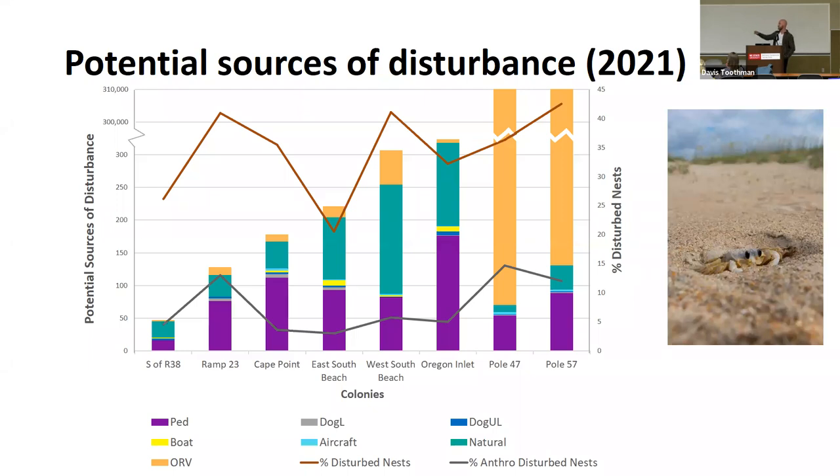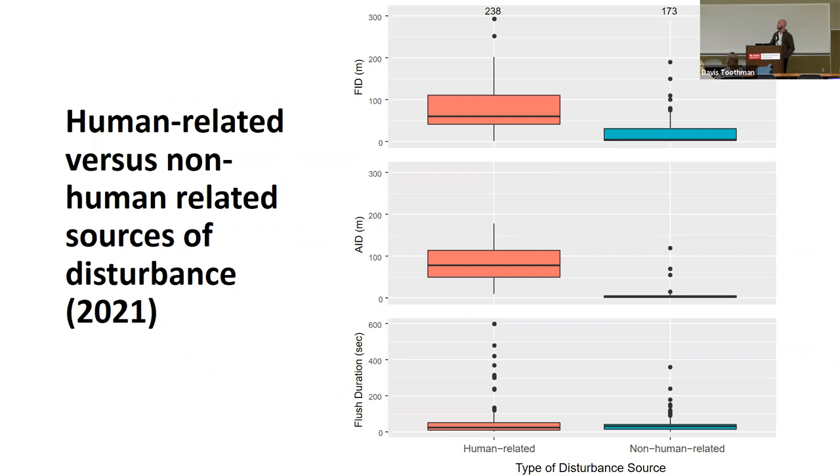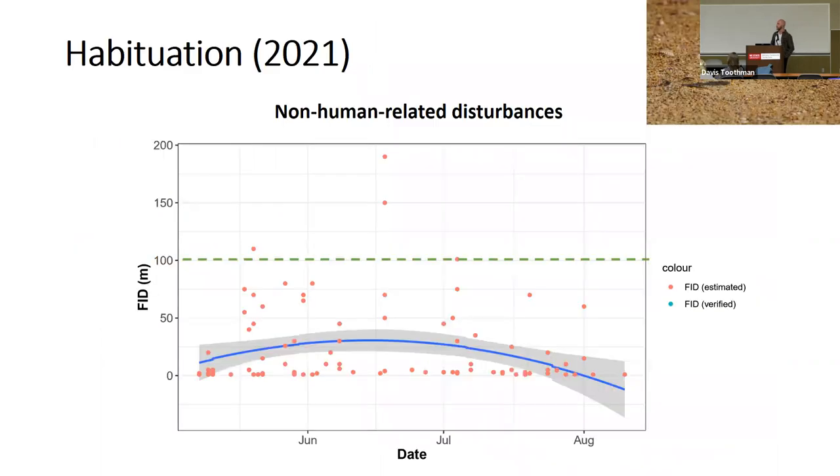That's why I have that break there, because otherwise you wouldn't be able to see any of the other data below. But you can see beyond that, the main breakdown comes into natural sources of disturbance, pedestrians, and ORVs are kind of the three main ones there. Then if we look at differences between human-related and non-human related sources of disturbance, looking at once again these three main response variables, FID, AID, and flush duration, we can see that there is in fact a significant difference between the human-related on the left, the pink or orangish color, and the non-human related, which is that blue color on the right. This goes to show that we do in fact need to do something to protect against these human-related disturbances, as they do seem to have a significantly higher response effect for these birds.